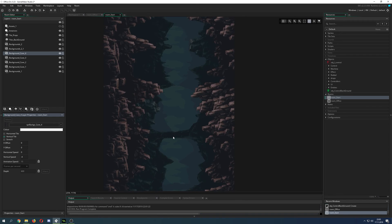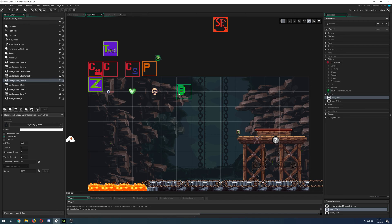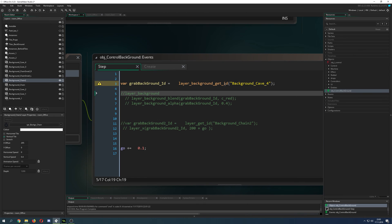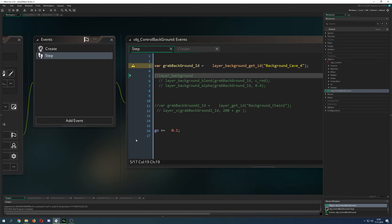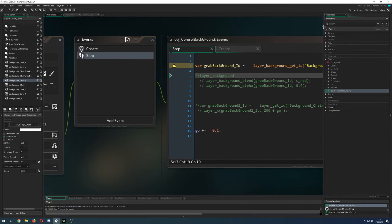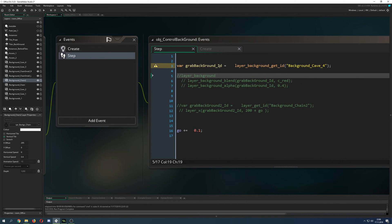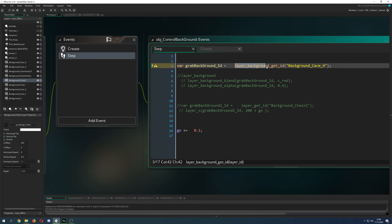But for example, if you want to have some more control, how can you do that? Well, I put an object into the room which I call Control Background. And here you can do a few things. How can you control the background? Basically, you just have a variable which I called grab background ID, and then in quotation marks the name of the background which you see - for example, background cave four.